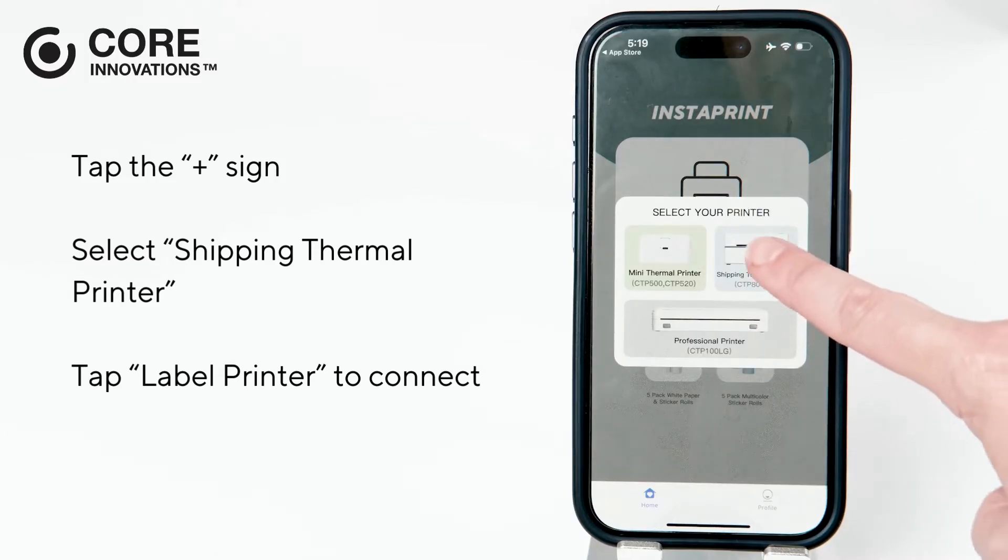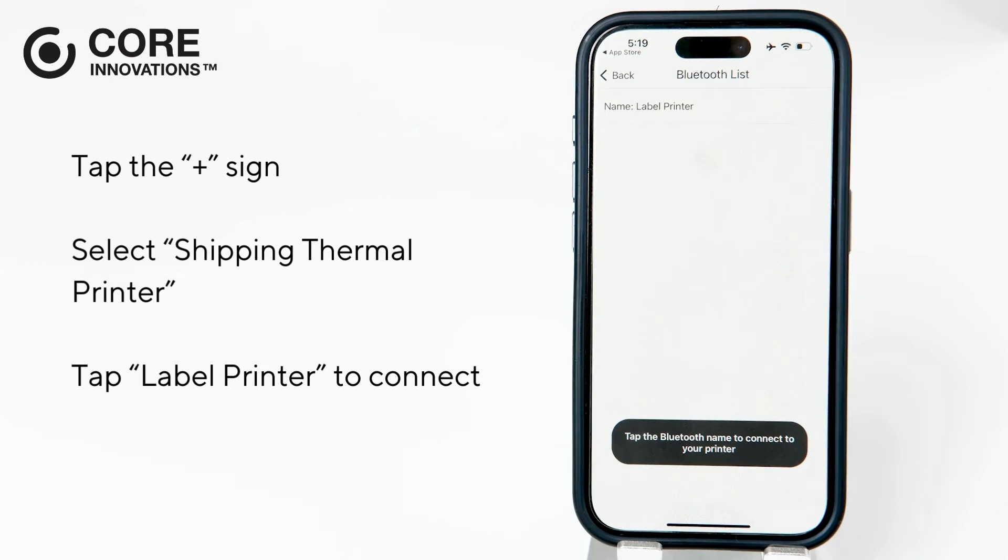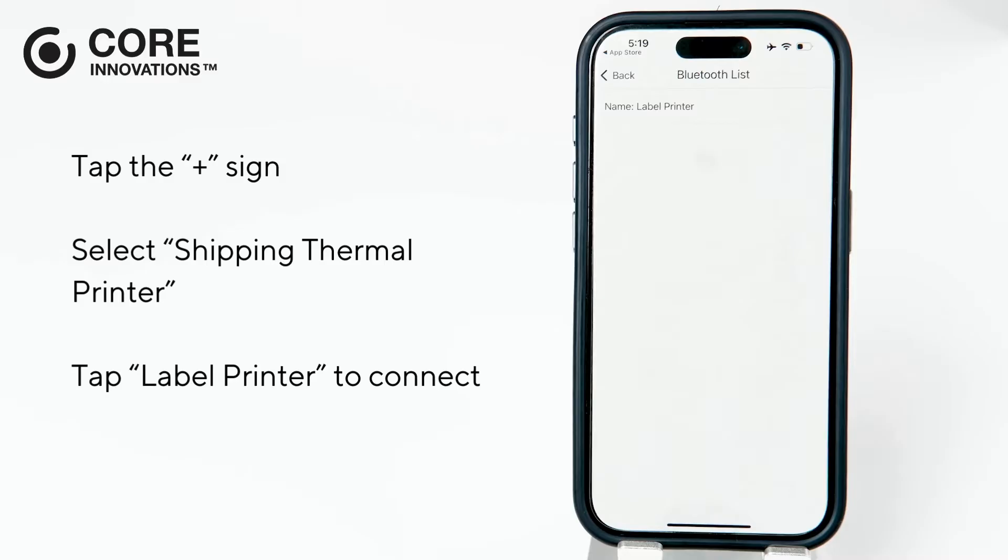Then, select Shipping Thermal Printer. On the List of Bluetooth Devices page, look for Label Printer and tap to connect.